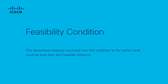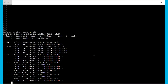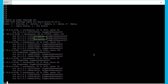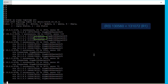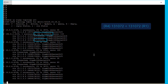Number 3: The feasibility condition. For a route to be successfully considered a feasible successor, there is a condition that must be met: the advertised distance received from the neighbor for the same route must be less than the feasible distance calculated locally. In this case, R1 has an advertised distance from R3 of 130,560. R3 meets the feasibility condition since it is less than the feasible distance locally calculated by R1 of 131,072. Whereas the advertised distance from R4 is equal to the feasible distance of R1, so automatically R4 is not considered a feasible successor.